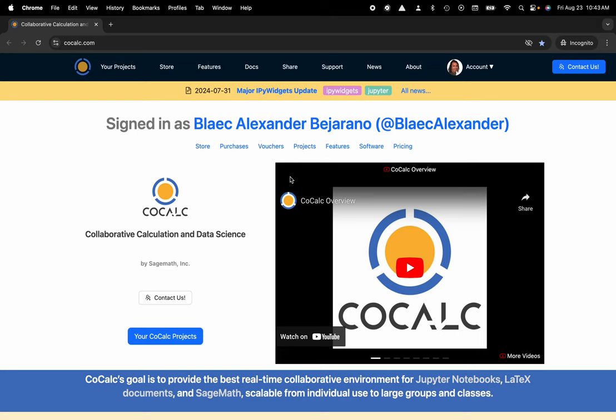Hi everyone, my name is Blake Bejerano and today I'm going to show you how to distribute a handout to your class through CoCalc's integrated course management system.